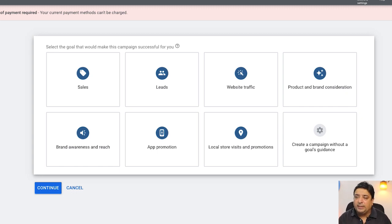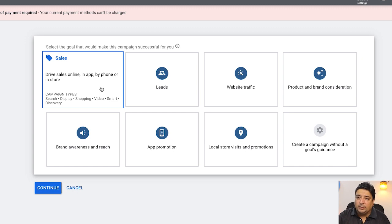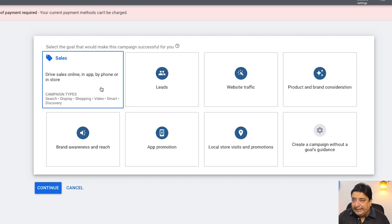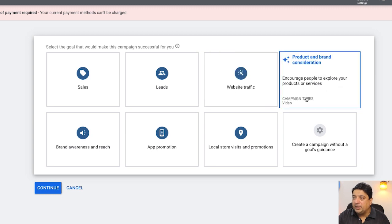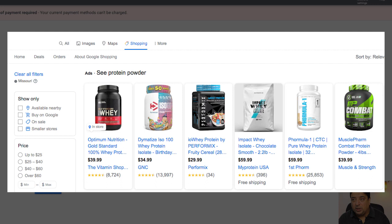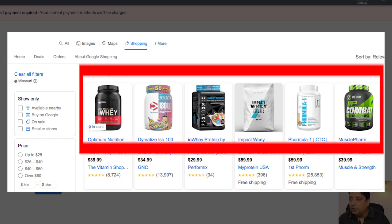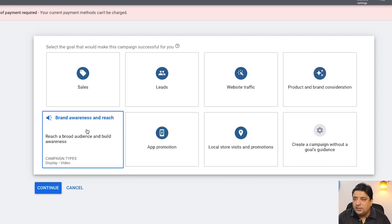The icons highlight the different engagement levels using Google Ads. The first is 'Sales' — you can drive online sales on your app or phone store. The second is 'Leads' — get leads and conversions by encouraging customers to take action. Then there's 'Website Traffic,' which is self-explanatory. There's also 'Product and Brand Consideration' — encourage people to explore your products. For example, if you search 'protein powder,' the shopping tab shows ads placed via product and brand consideration.